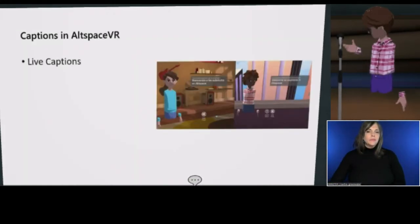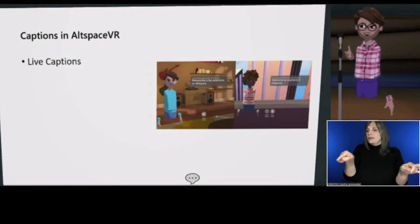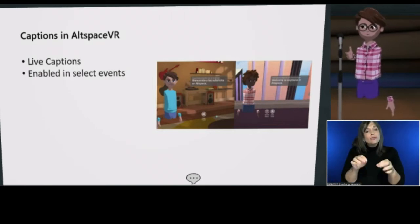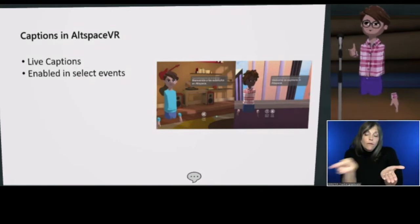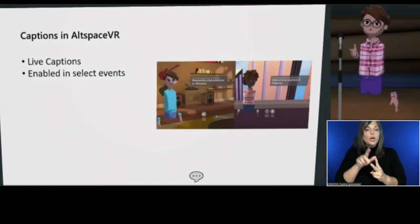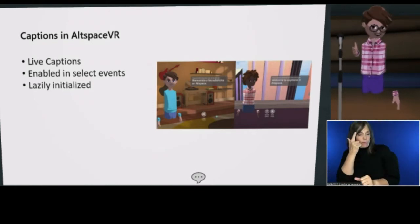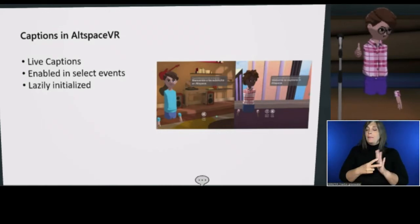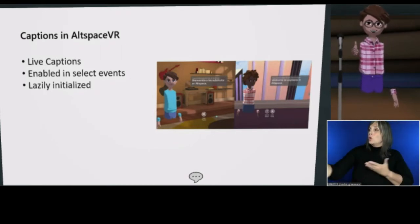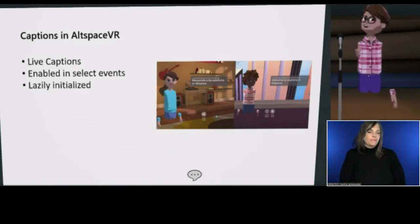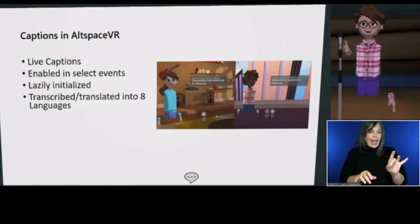We have live captions powered by Microsoft Azure. My speech is being sent to Azure and sent back to all of you as text. Captions in Altspace can be enabled in select events. In order to speak in a caption-enabled space, you must accept a captions consent prompt. Captions are lazily initialized — meaning if none of you had shown up and I was talking alone, the captions feature wouldn't turn on. It's waiting for an audience member who wants to see captions. Captions are currently translated into eight languages: English, German, Spanish, French, Italian, Japanese, Korean, and Portuguese.